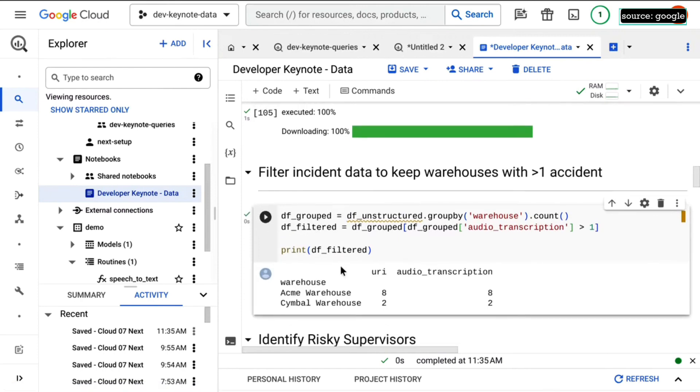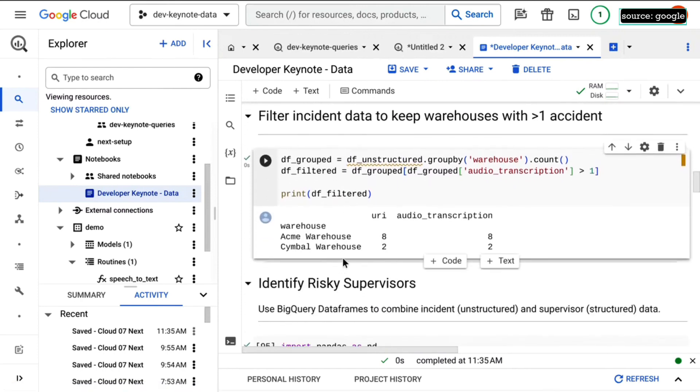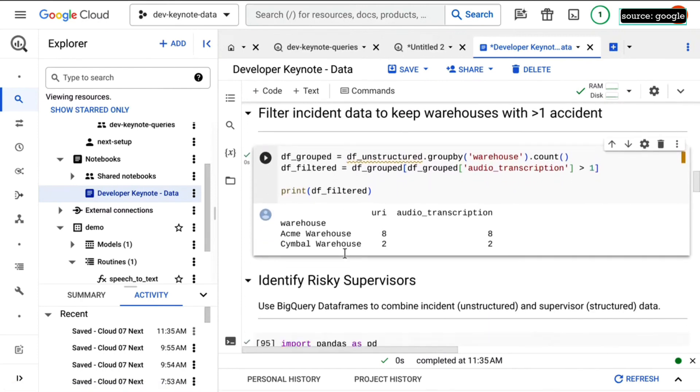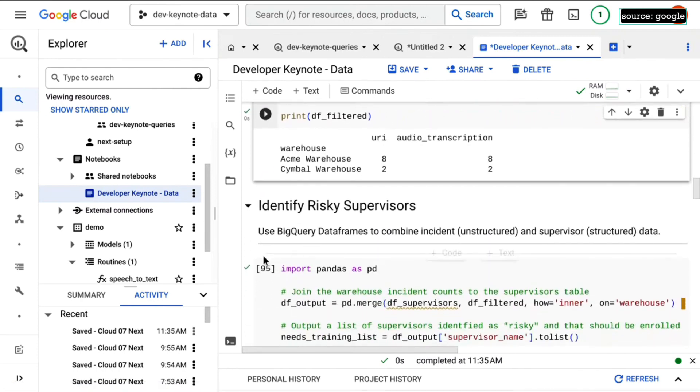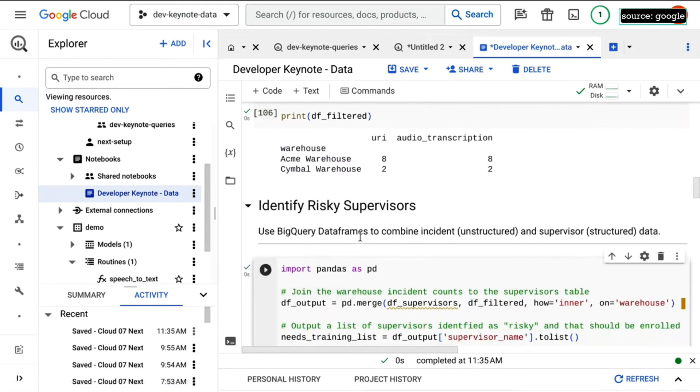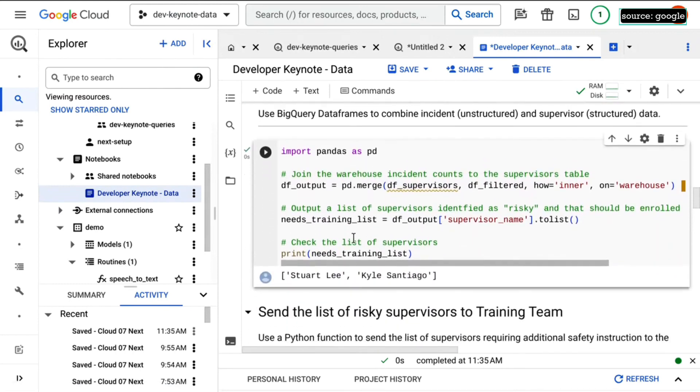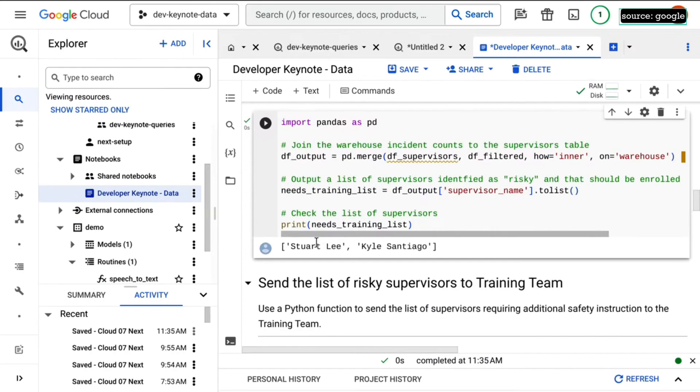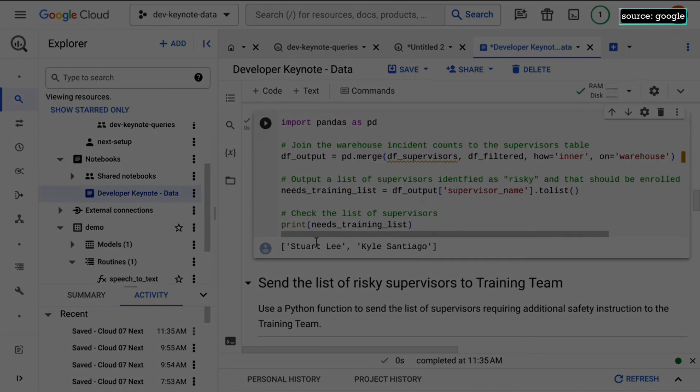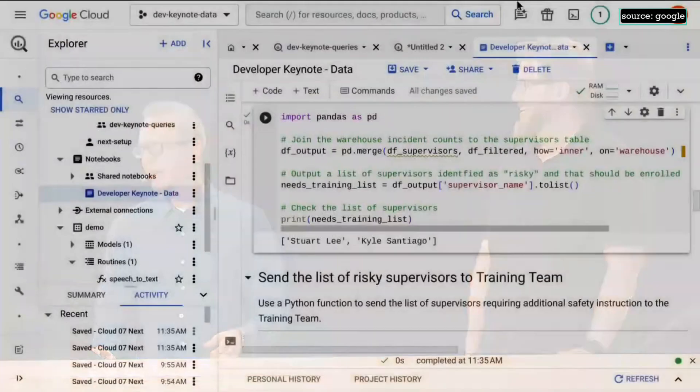See which warehouses have which incidents and so forth, and then even identify the risky supervisors by figuring out which supervisors were in which ones of these facilities. And look at Stuart and Kyle, it's time for a little extra training. We can switch over to Vertex AI.